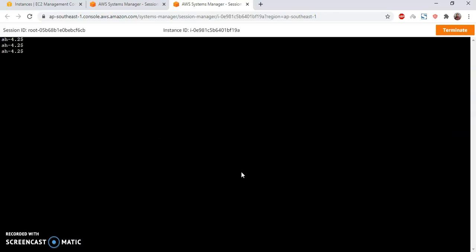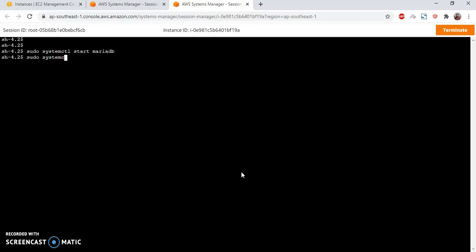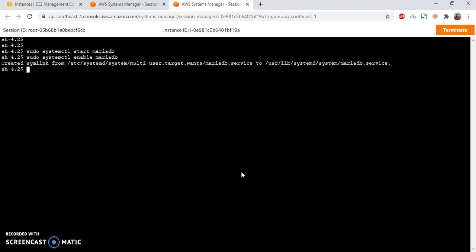That's done. Clear the screen and then I'm going to start the MariaDB server. This will be systemctl start mariadb. It has started. Then I'm going to enable this with systemctl enable mariadb. That way when the system reboots, MySQL server automatically restarts. I don't need to manually restart.